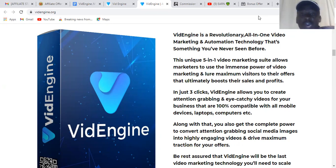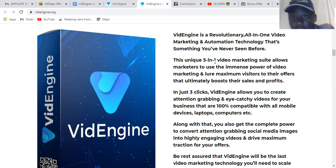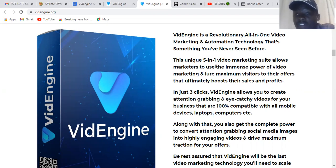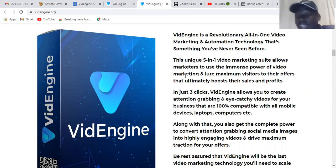VideoEngine.org is a revolutionary all-in-one video marketing and automation technology — something you have never seen before. This is a unique five-in-one video marketing suite that allows marketers to use the immense power of video marketing to drive maximum visitors to their offers, which automatically boosts their sales and profit.